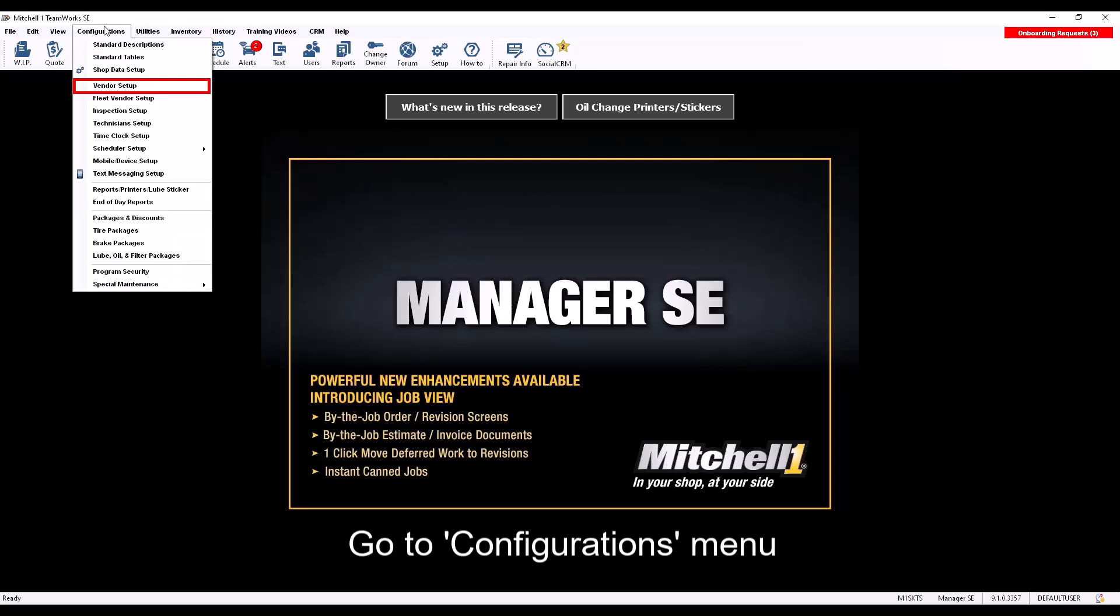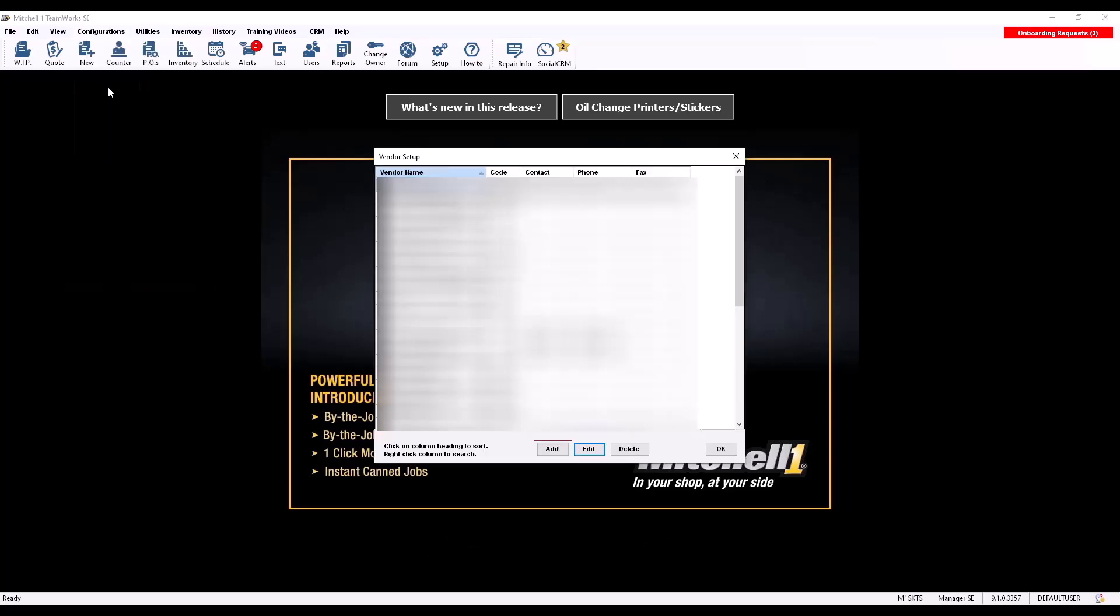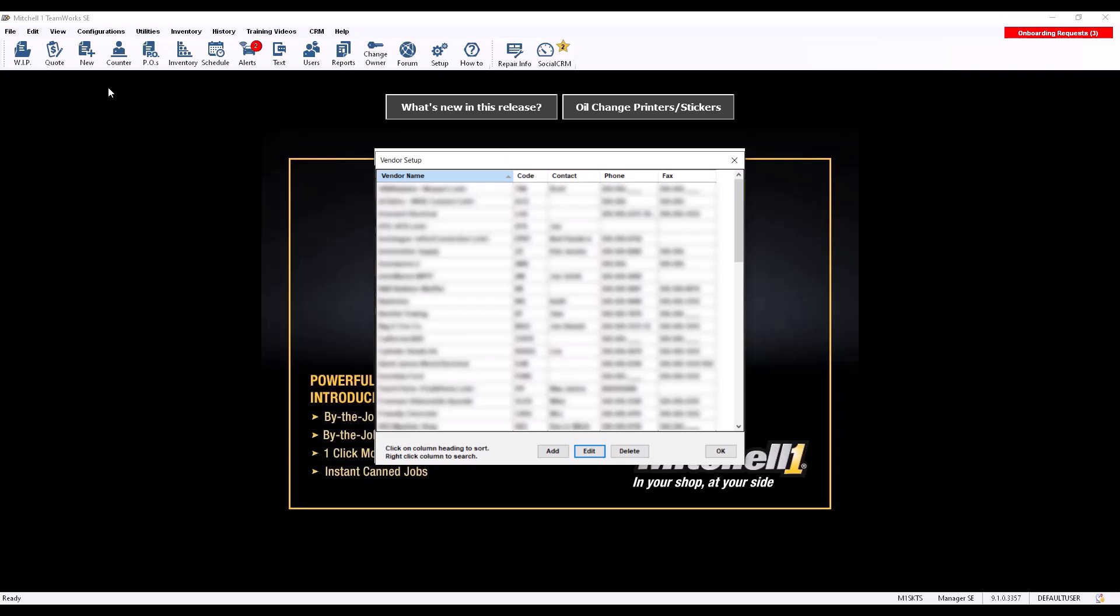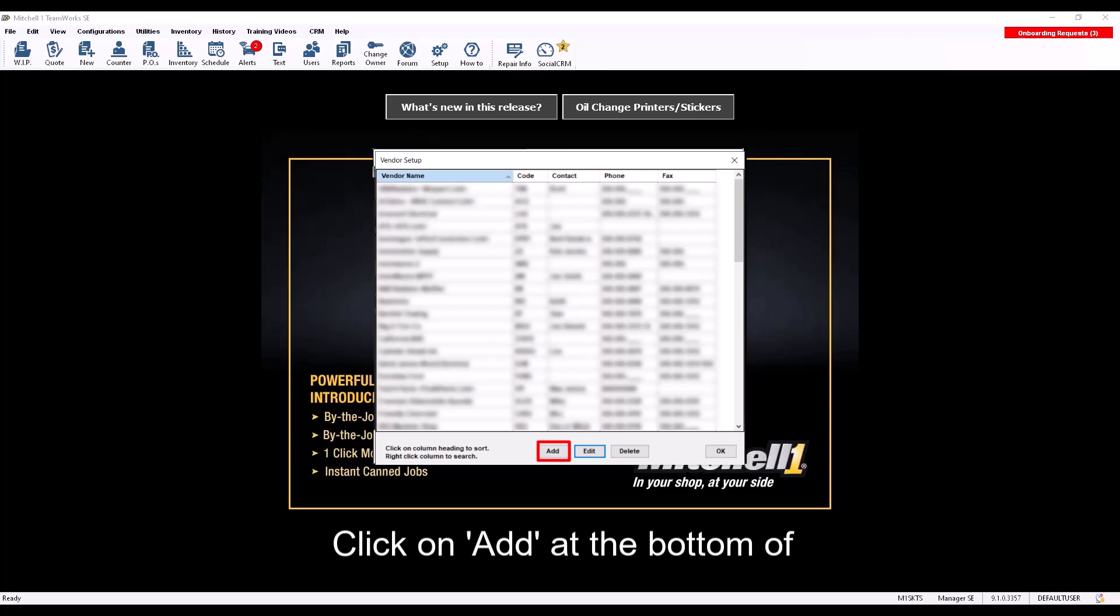Go to Configurations menu, select Vendor Setup. This will open the Vendor Setup window where this record will be created. Click on Add at the bottom of this window.